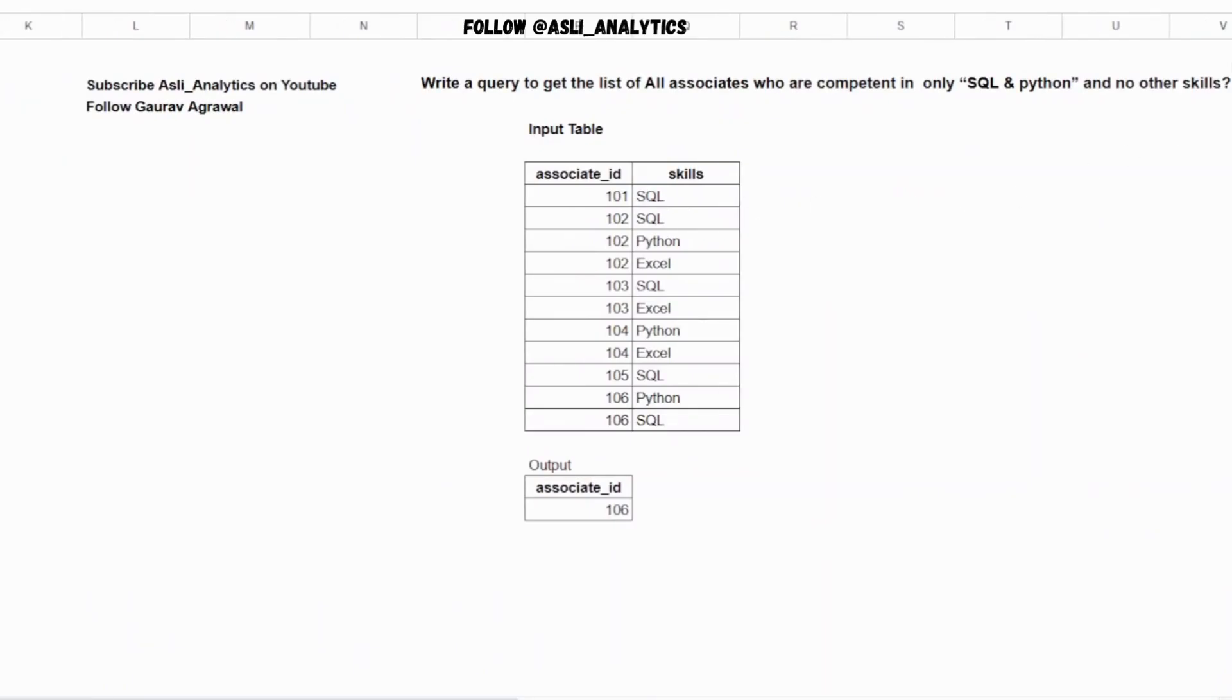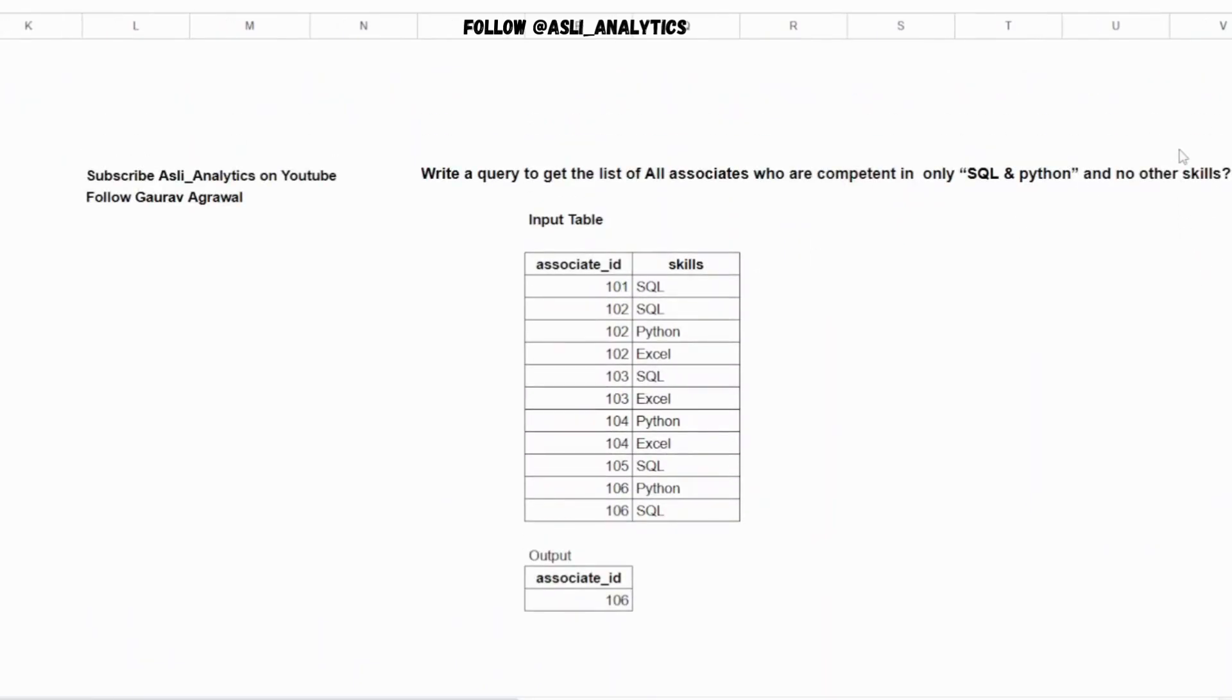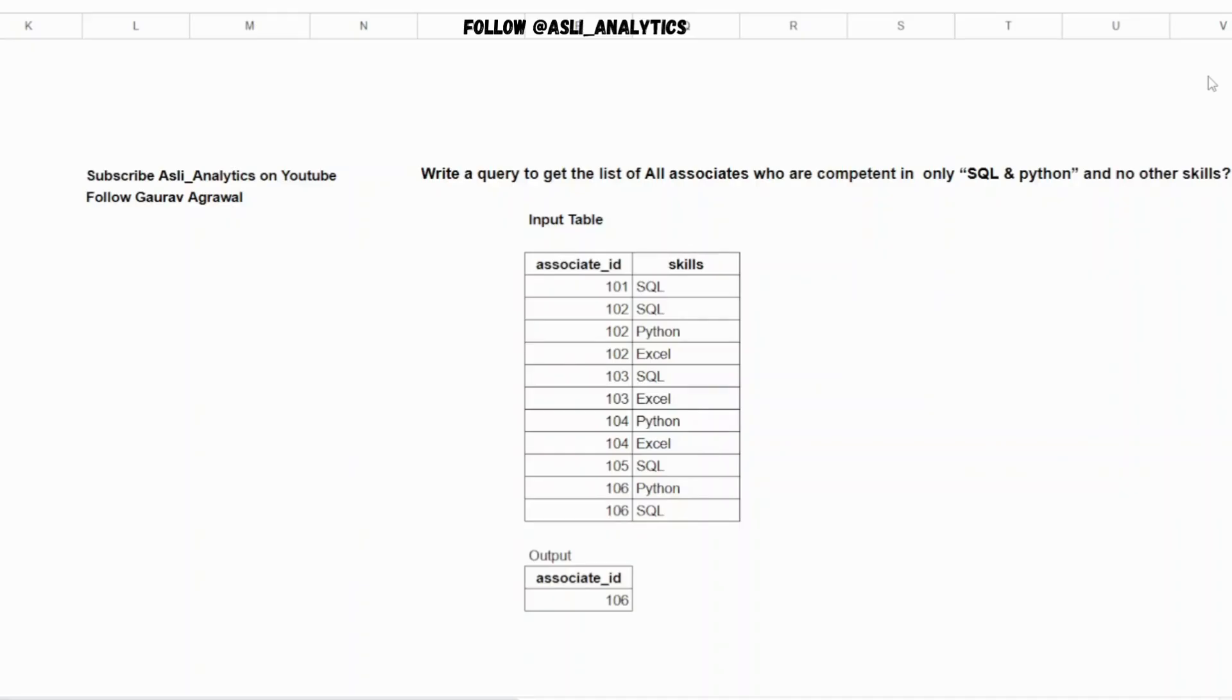Let's try to solve another important SQL question. This is one of the questions where I've seen a lot of people, in mock interviews or real interviews, struggling with very basic concepts. We've solved two similar questions - if you've not watched them, they are present in the description link. Let's try to understand what the question is.